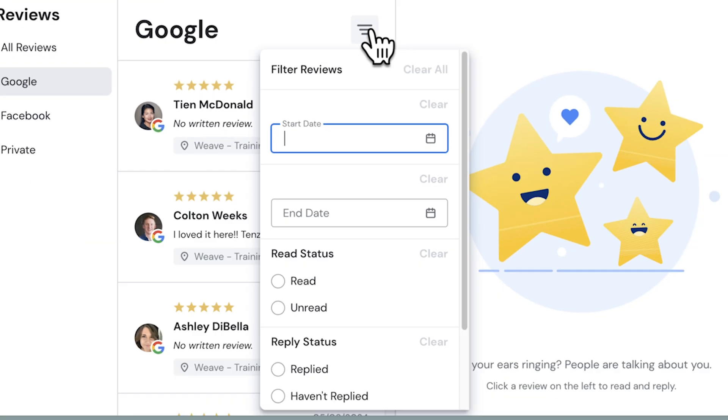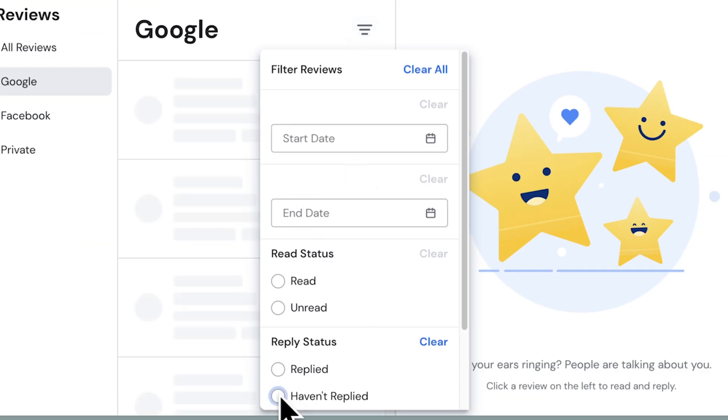Clicking the filter icon allows the view to be filtered by time frame, read status, and reply status.